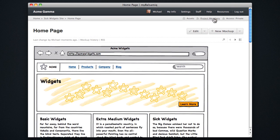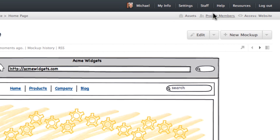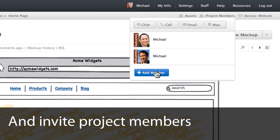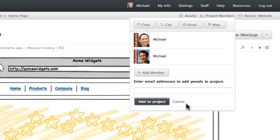We can set the access control for the project using the slider here, and invite new members to the project using the project members drop down. Just enter their email addresses and then they'll get invited to join the project.